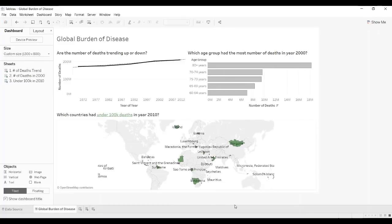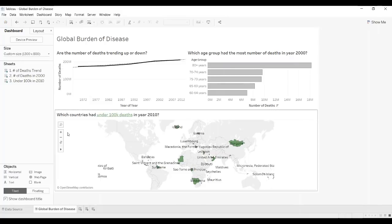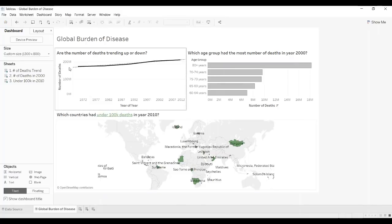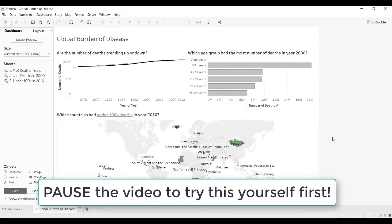At this point, now that you have the data loaded into Tableau, I would challenge you to try to recreate this view before watching the remainder of the video, to see if you can create this yourself. Give yourself a little test, and if you get stuck, please feel free to watch the rest of the video. Good luck!